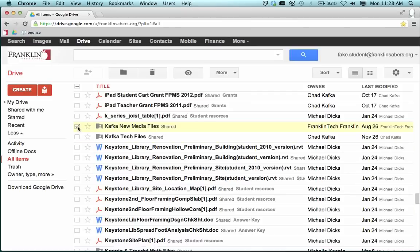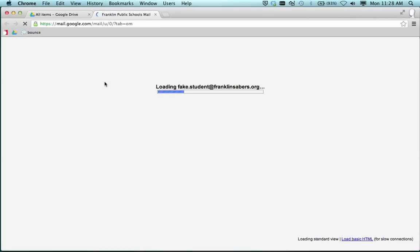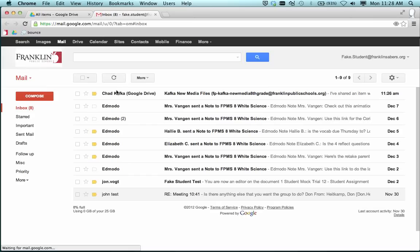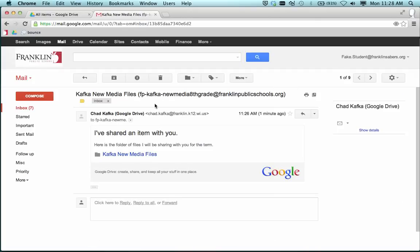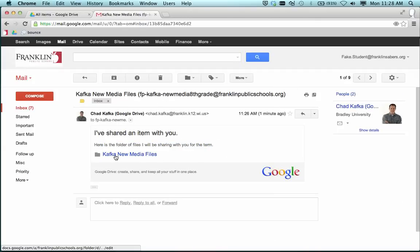If you can't, for whatever reason, find the file, the fail-safe way of making sure you know where that folder is, is have the students check their email, go to their inbox in Gmail. Here it looks like is a message. It says, I've shared an item with you. Here's the message that the teacher wrote.